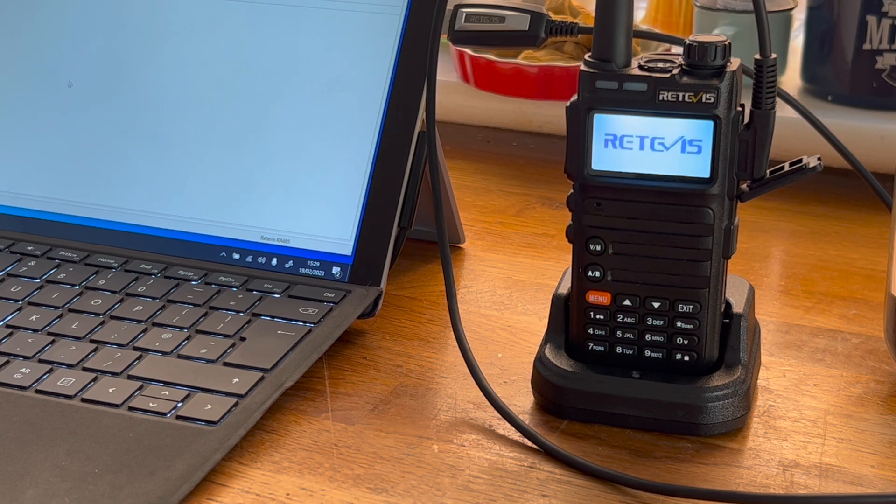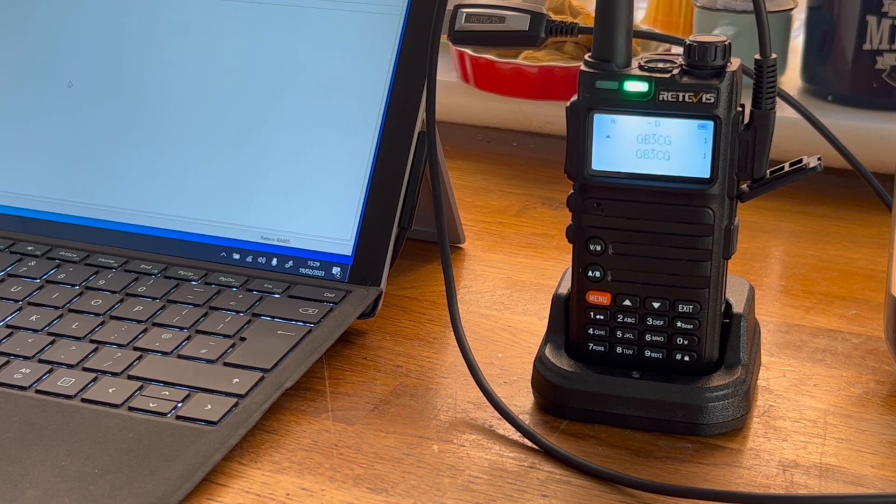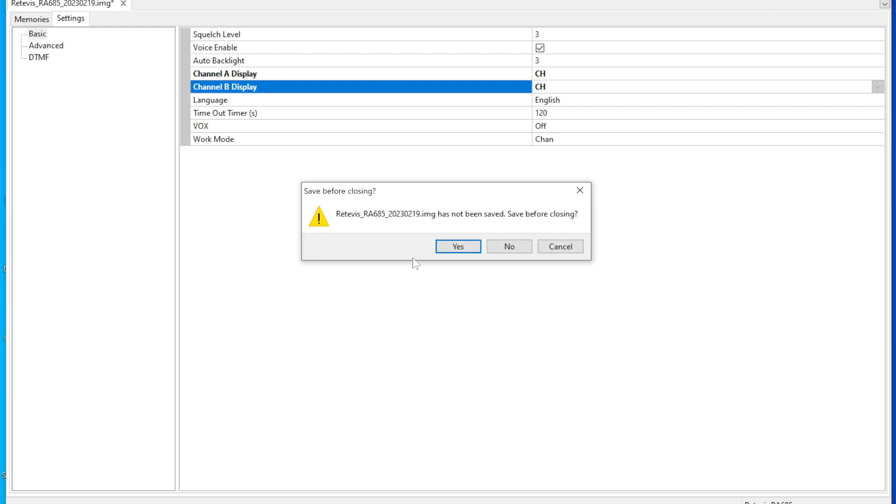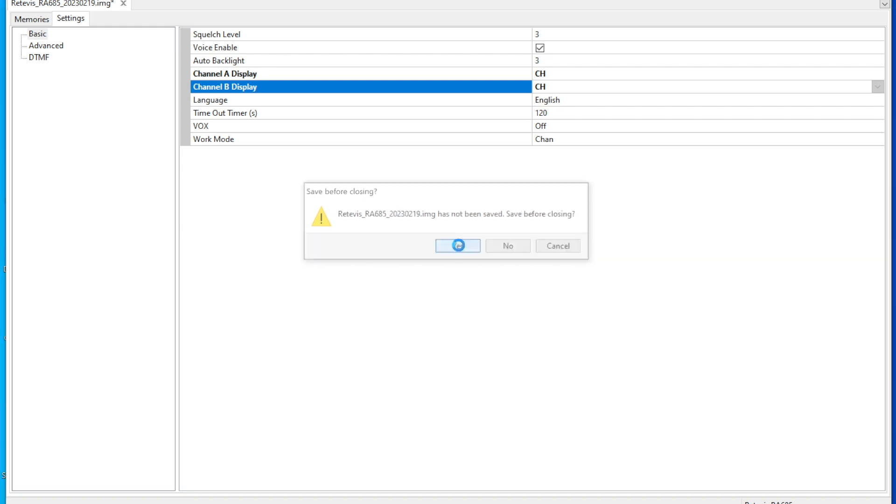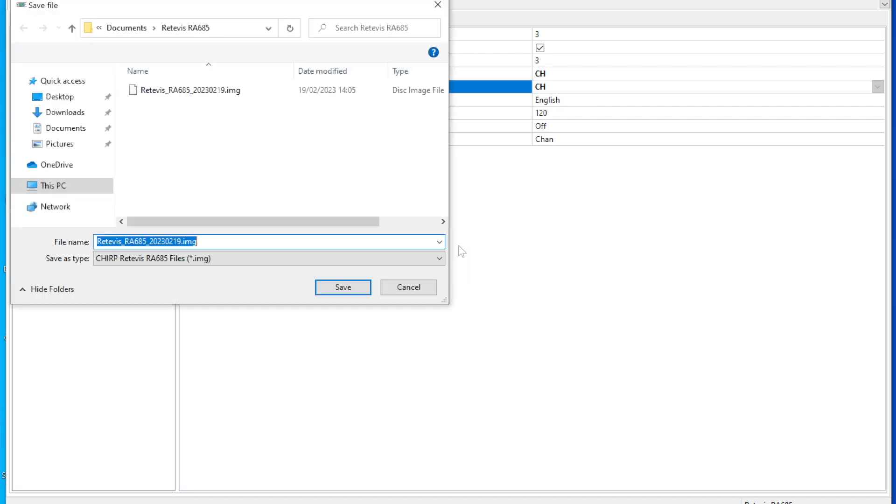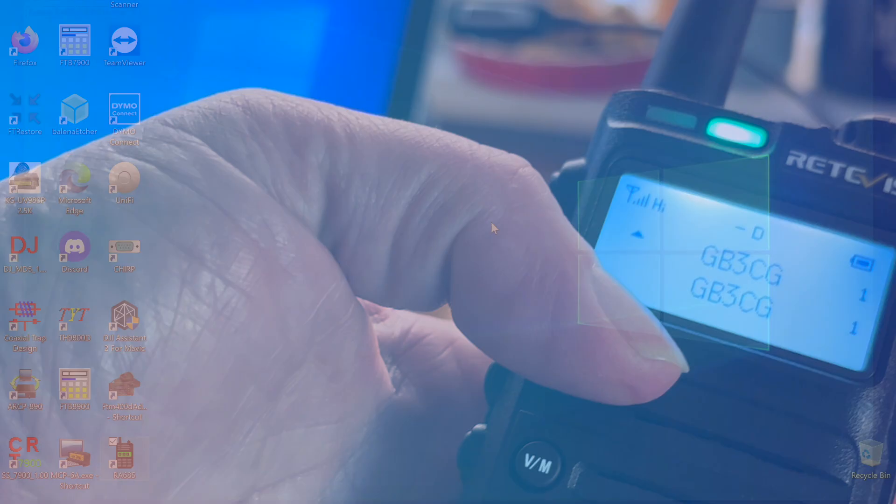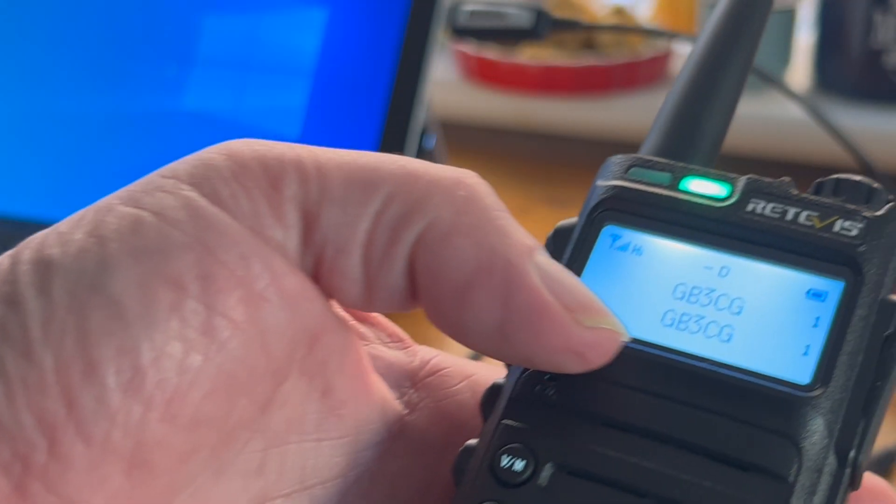Boom, finished. Excellent. Let's have a look. Let's close that, don't need that anymore. We'll save that.